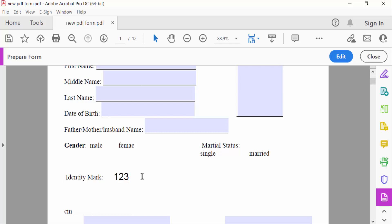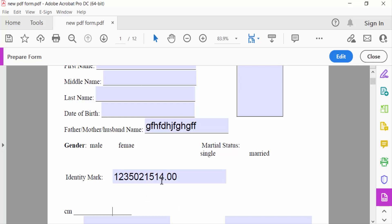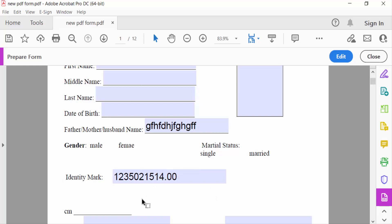Now go to preview again and type a numeric number here. If you type alphabets in another field you can see the difference. This field now only accepts numbers and the decimal places are set to 2. So I have successfully added a number field in this fillable form.